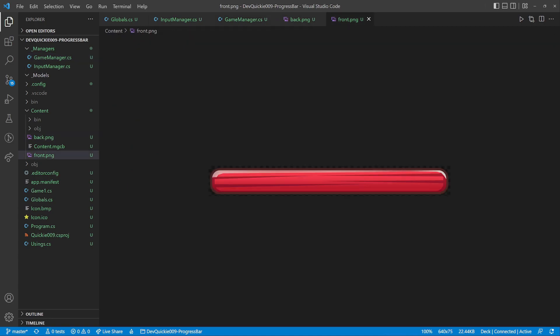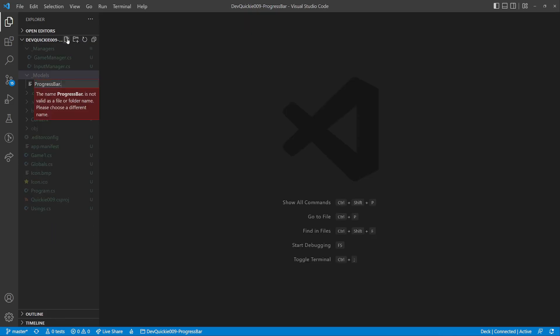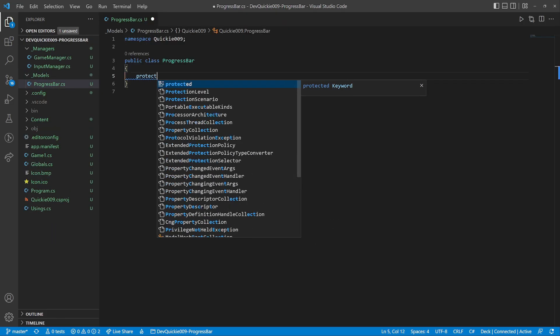We will use these health bar textures for our project. Okay, let's start coding.